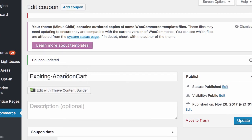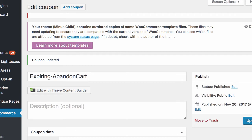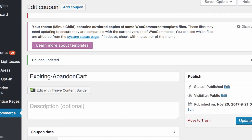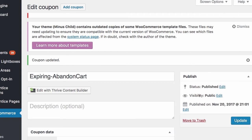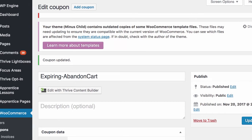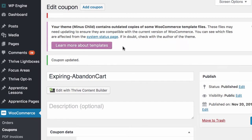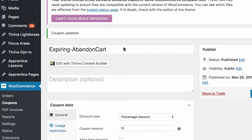And that is expiring coupons for both abandoned cart and also for a post-sale follow-up. The way that it works is it hooks into WooCommerce existing coupons.